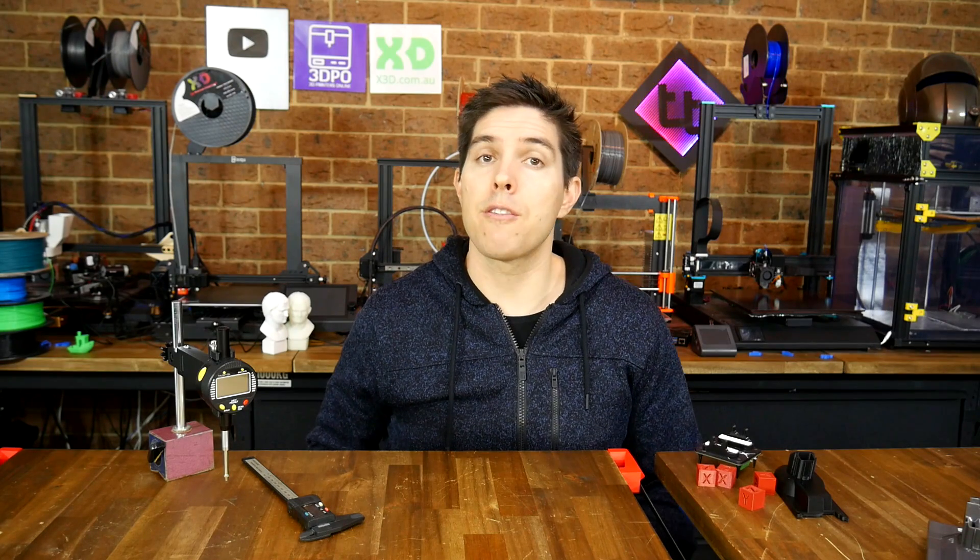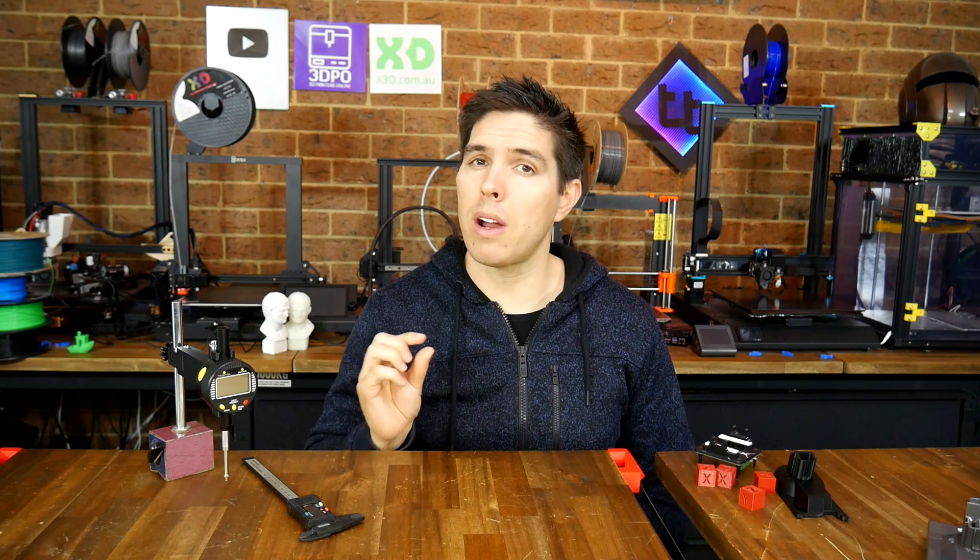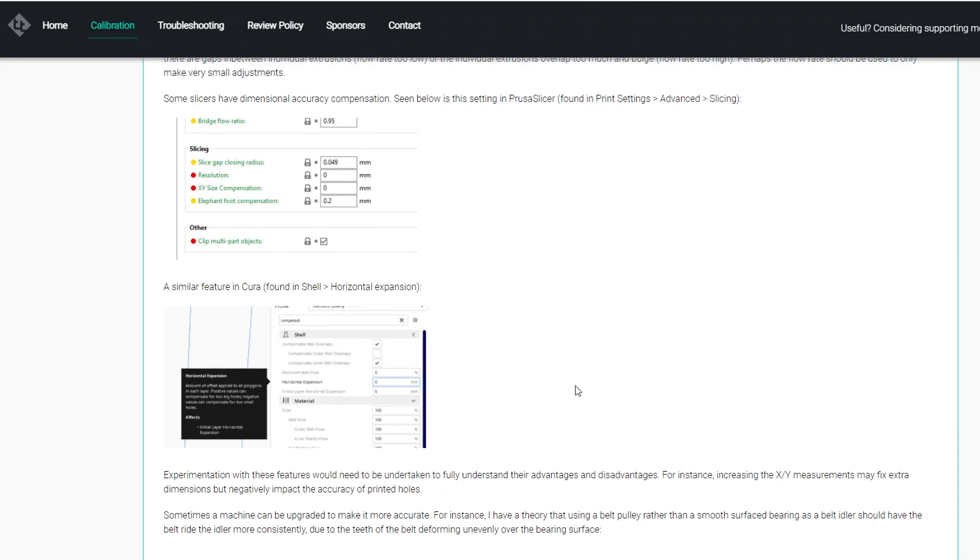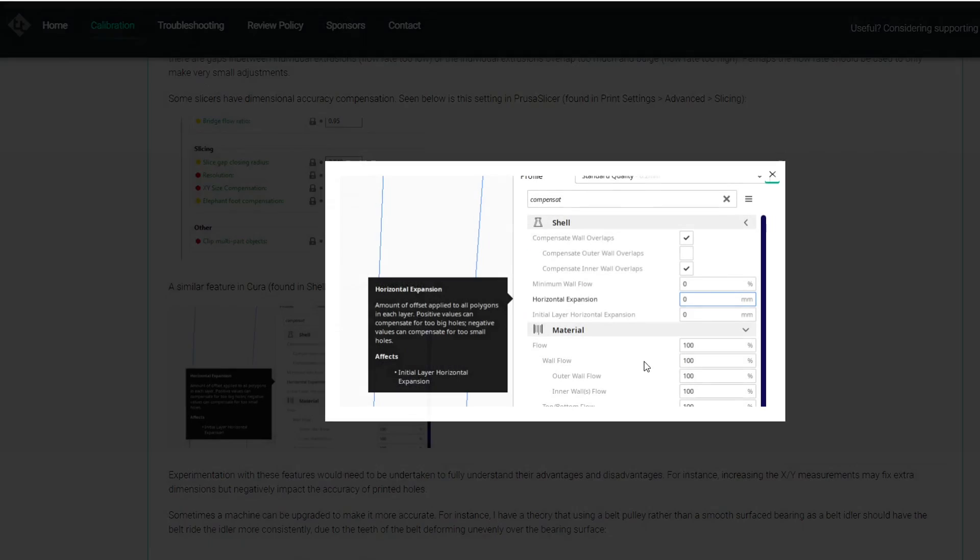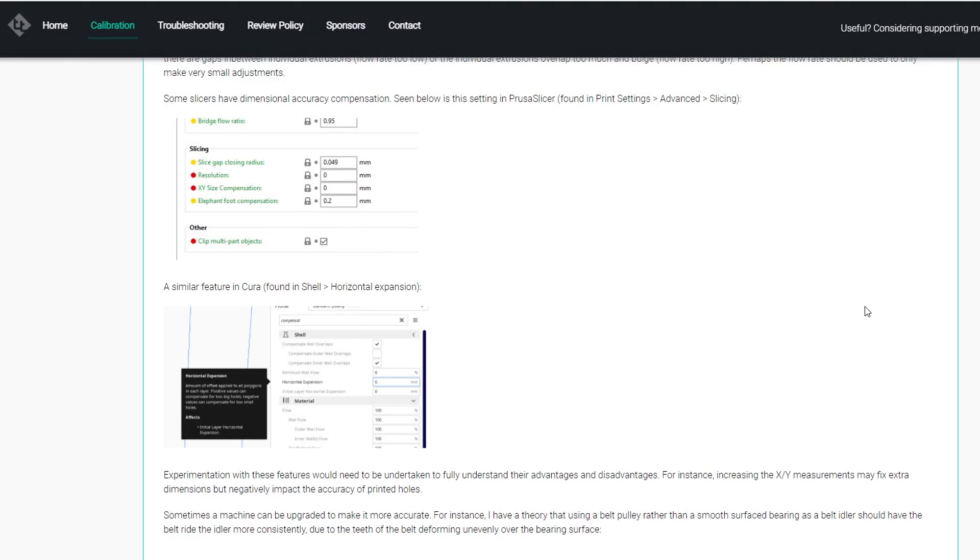Finally, in the event that you've been through this calibration, and you have the measured physical movement dialed in perfectly, but your printed parts aren't quite accurate, there is a section at the bottom of the tab with some suggestions on how you can fix this. For instance, using horizontal expansion built into the slicer.